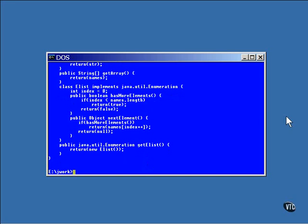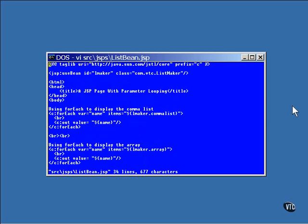Now here's the JSP page that uses this bean. At the top of the page, the local name LMaker is assigned to represent the class com.vtc.listmaker. This web page contains three forEach loops.